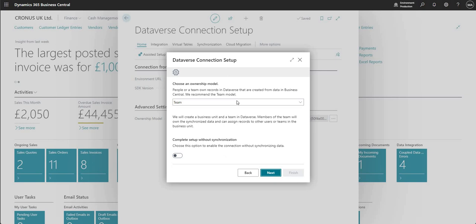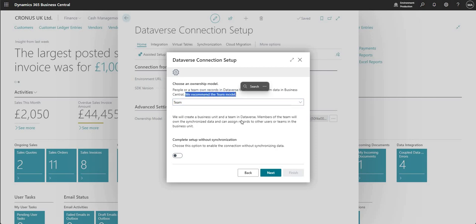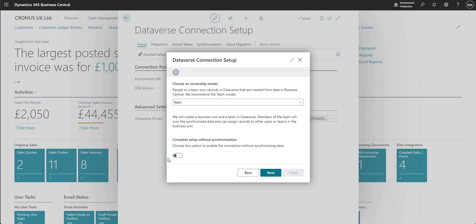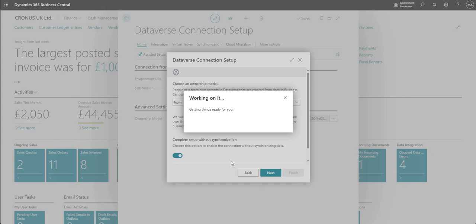On the page we eventually get to once the integration is set up, we would normally choose an ownership model of Team, which is also recommended by Microsoft. You can choose this boolean here if you want to enable the connection without synchronizing the data. I'm going to mark that as Yes for this demo environment — it's just the Cronus demo environment so I don't need to set up synchronization upon setup. You can do that later as well.